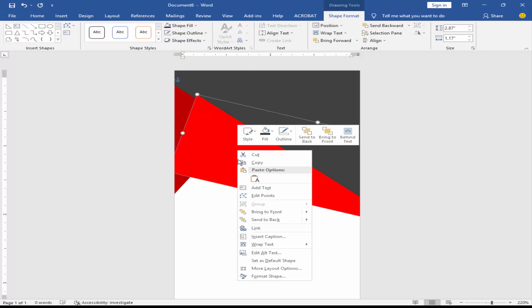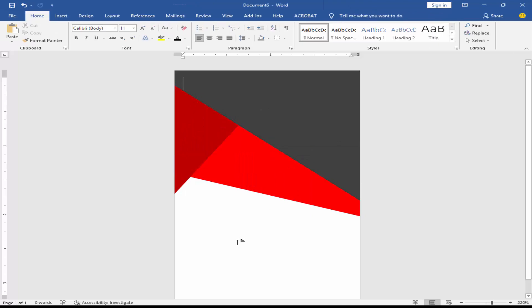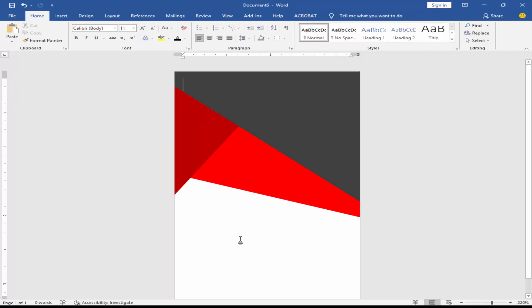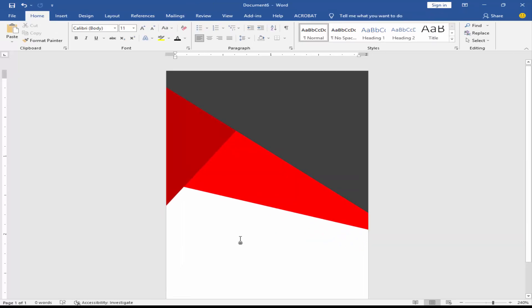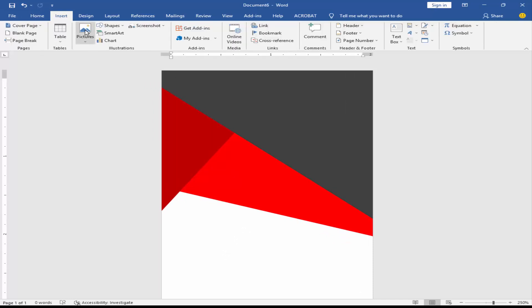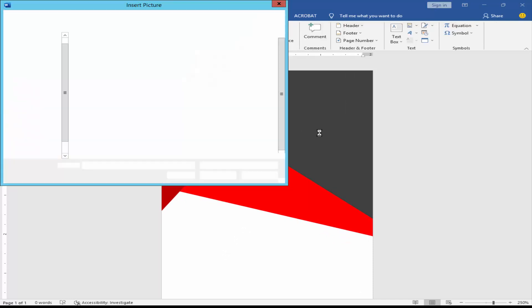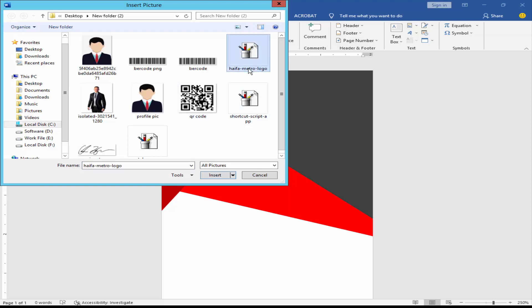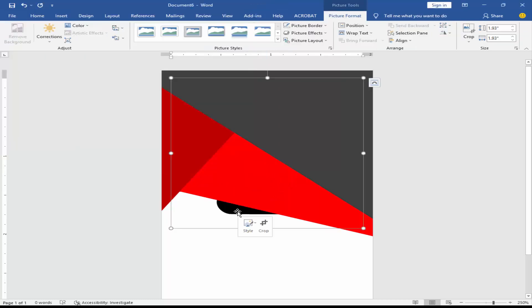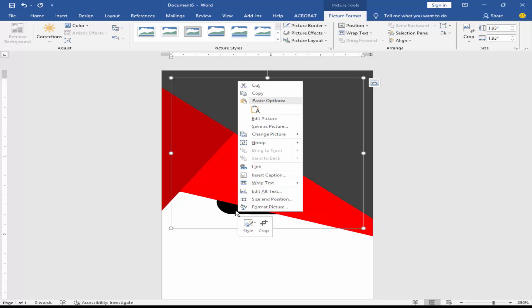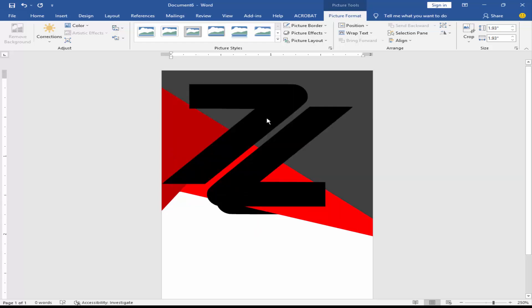Send the shape to the back. Go to the Insert menu, click Picture and This Device, then right-click on the picture and select Edit Picture.